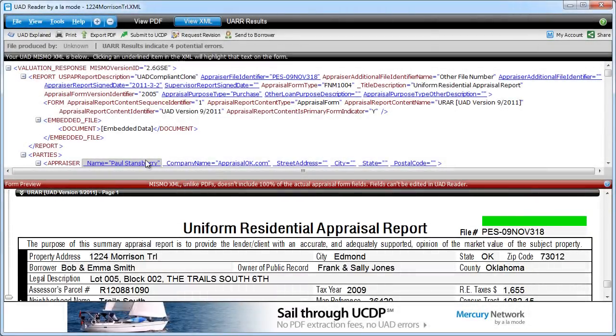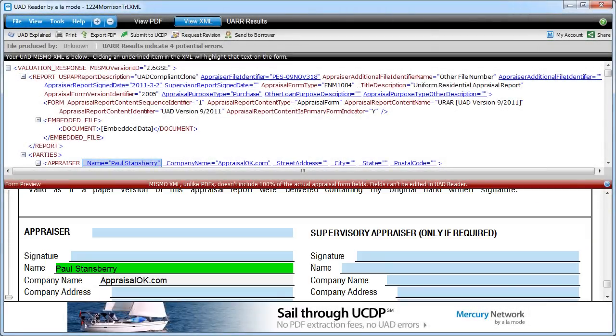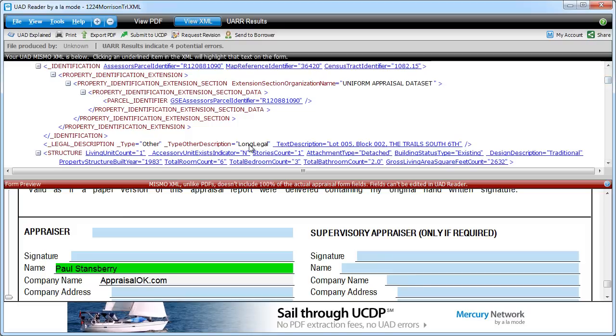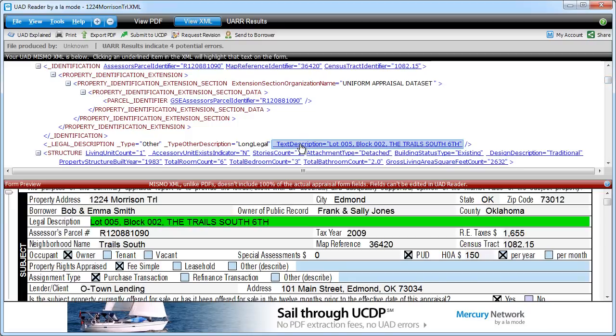Clicking on any underlined item in the XML will highlight that text on the form to make it easier to read.